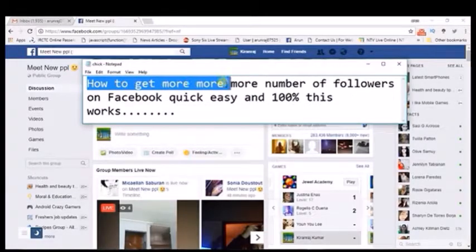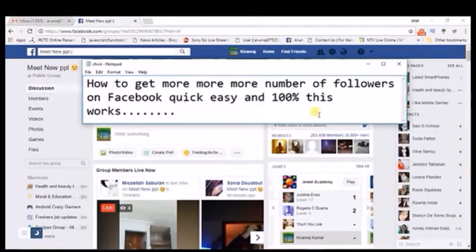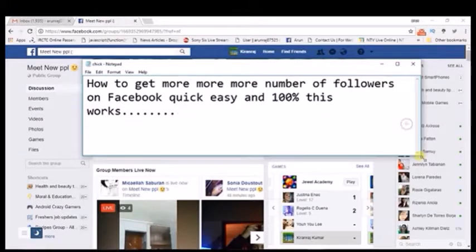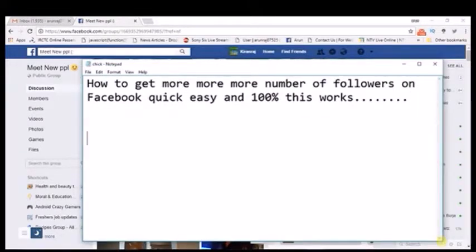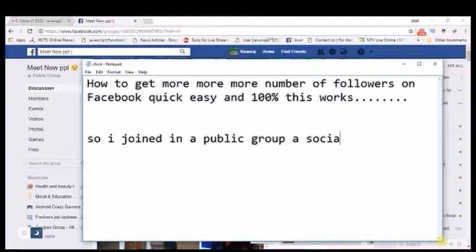Today I will show you how you can increase the followers on Facebook, and this works 100% and this process is very quick. I have joined a public group called 'Meet New People' and it has nearly 3 lakh members in it. If I post an attractive and impressive post on that public group and ask new friends to hit the friend request to me, it will automatically convert the friend request into followers.